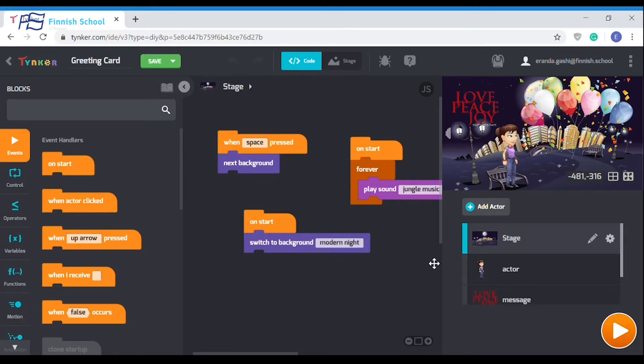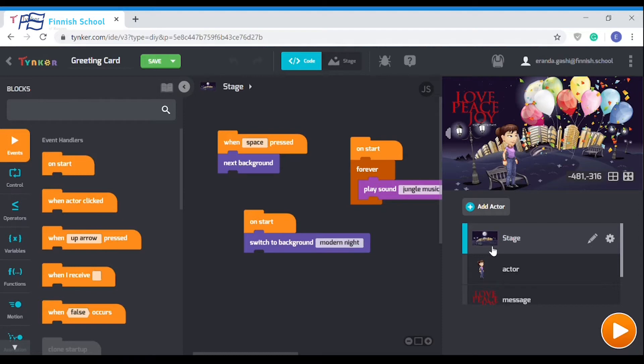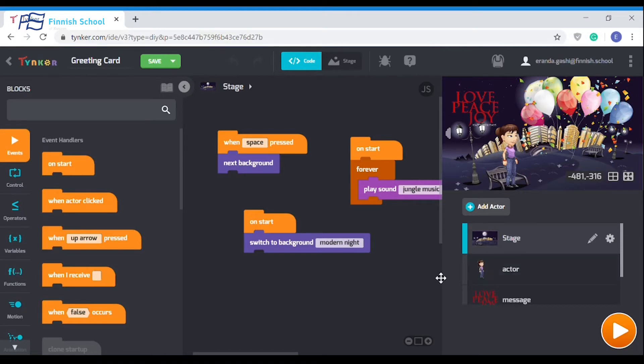In today's ICT lesson, I'm going to walk you through animating and programming your very own greeting card. Before you get started creating games and animations, you need to become familiar with how to use the workshop in Tinker. If you're ready to get started, let's hop into the Tinker workshop.